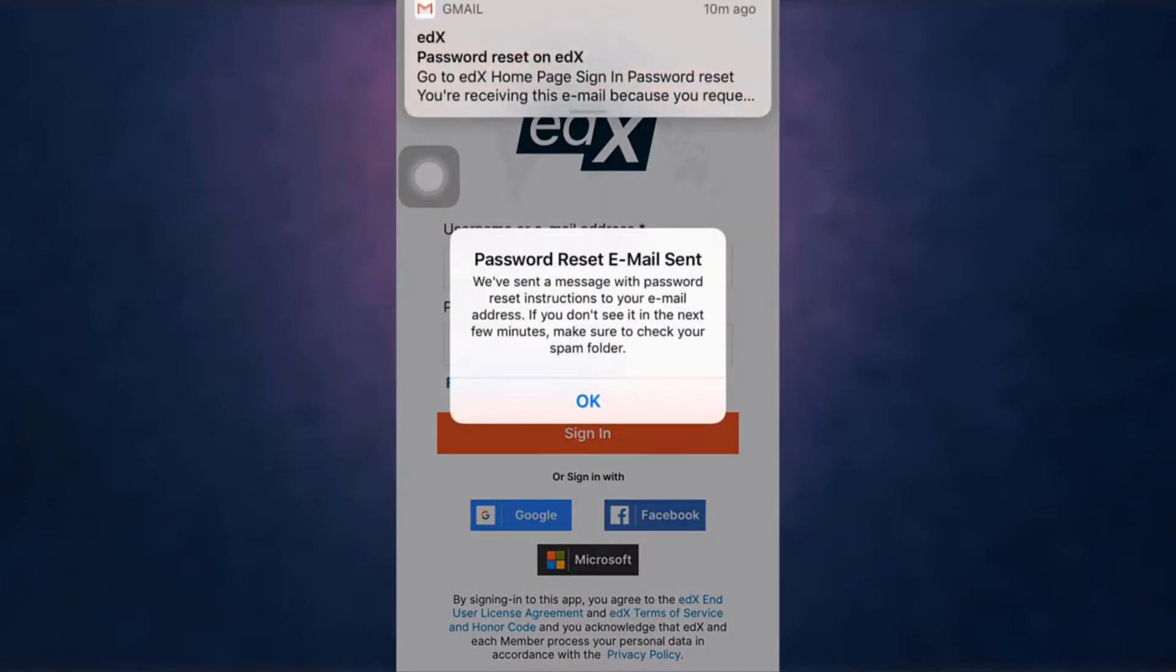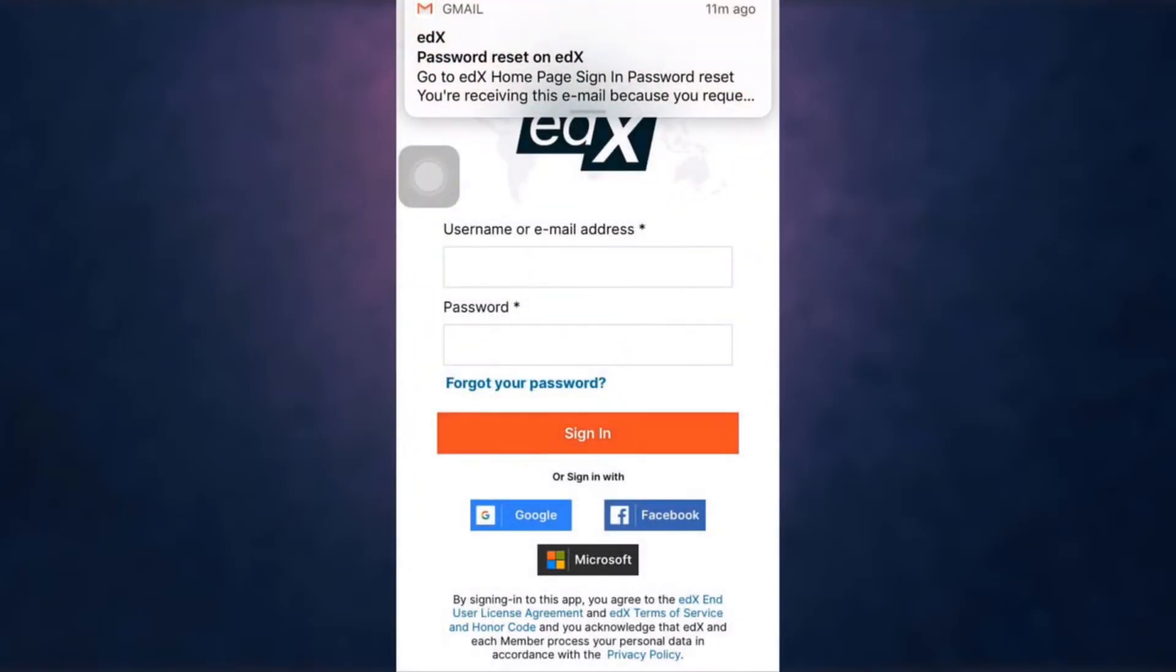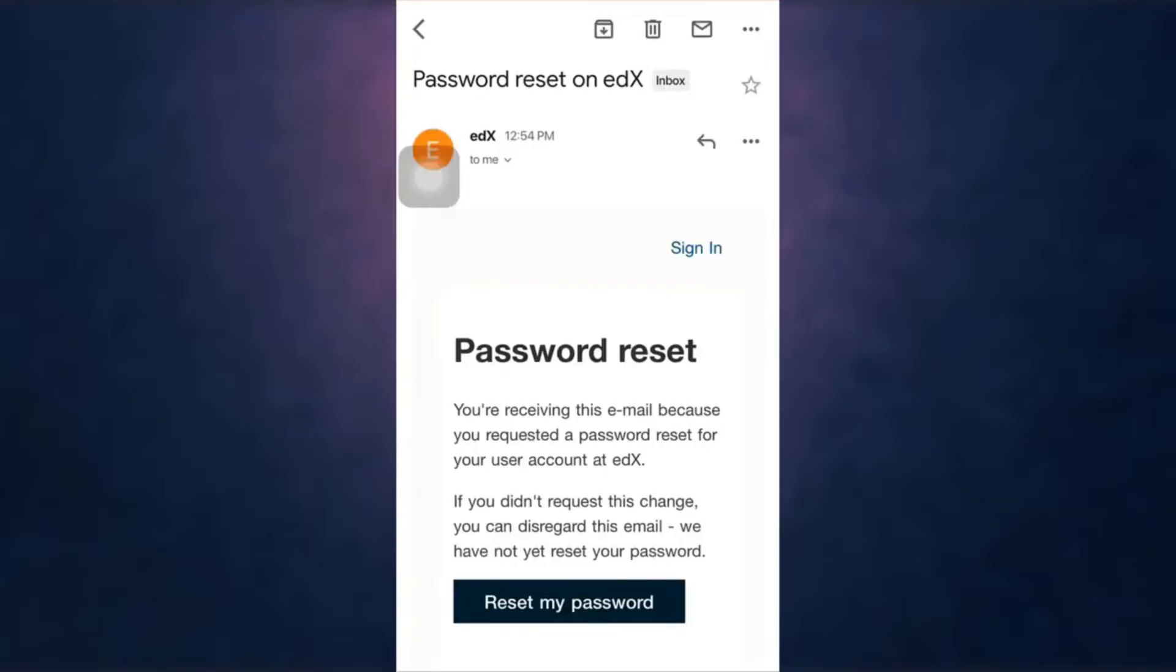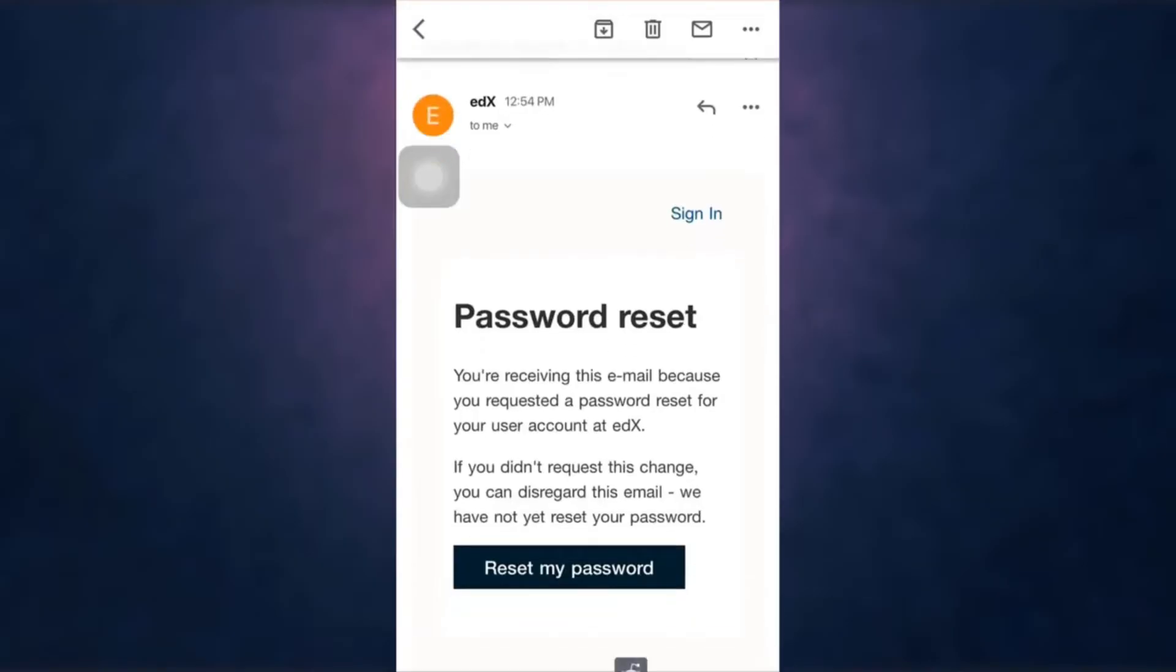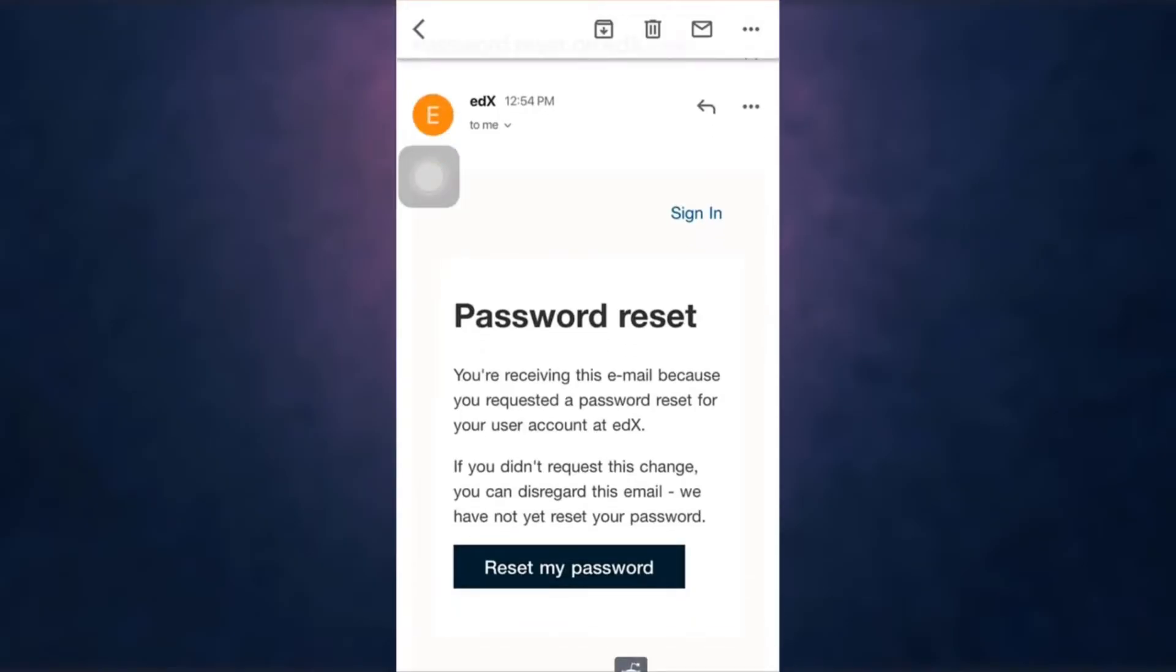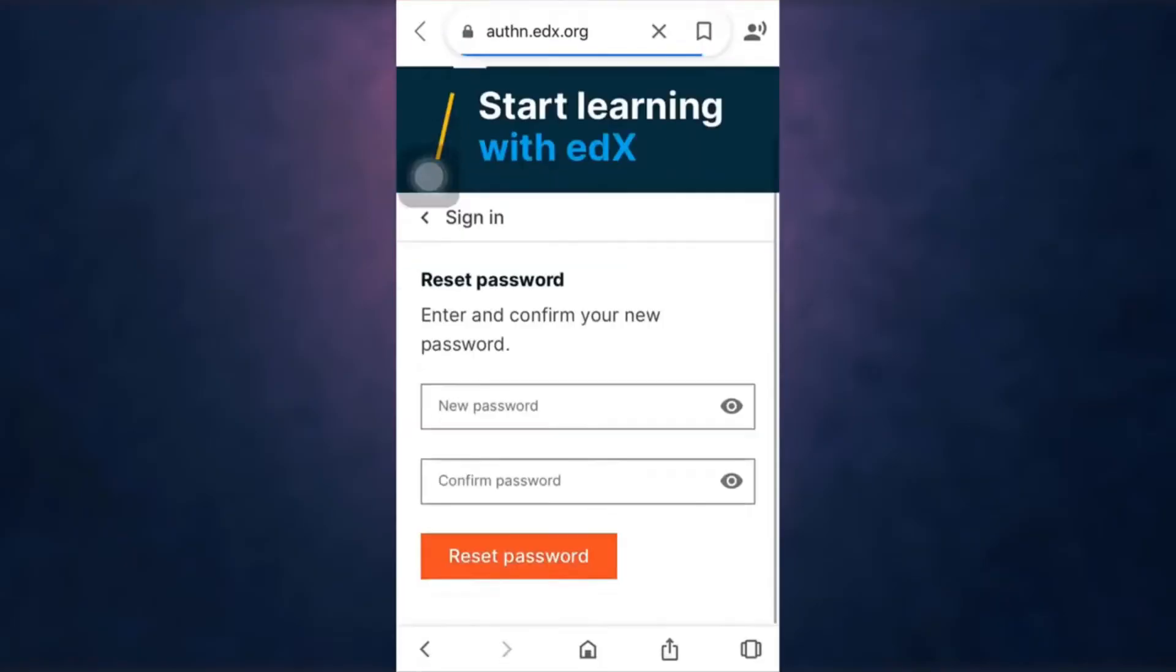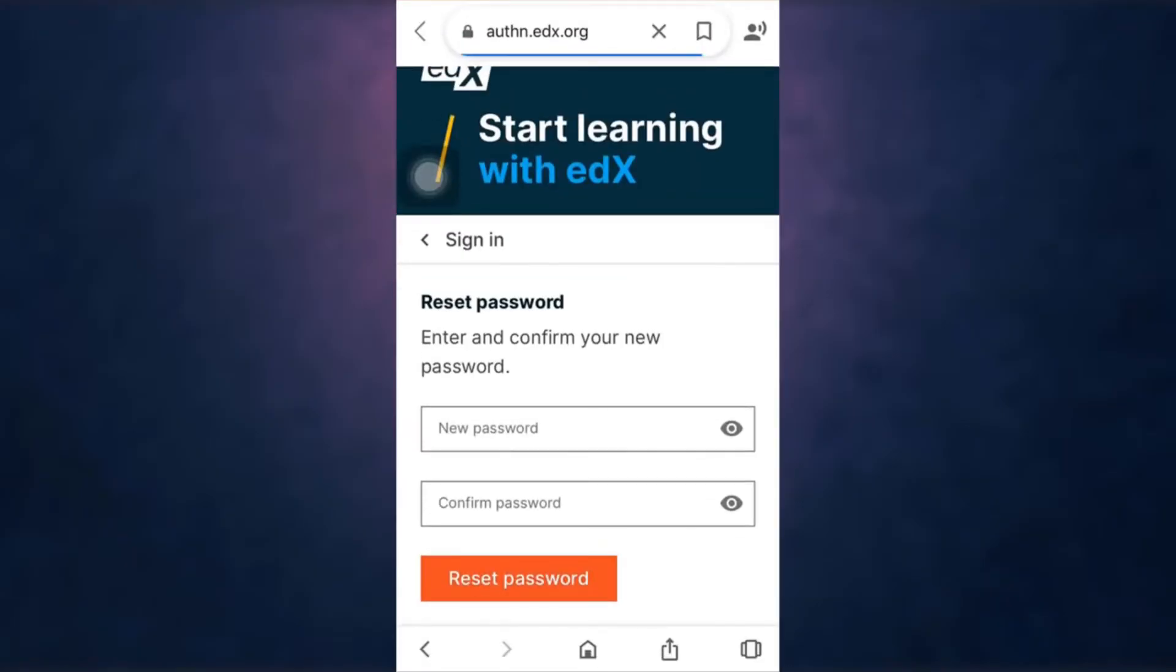Open up your mail. There you can see the option 'Reset my password.' Tap on it, set a new password, and re-enter the password to confirm it.